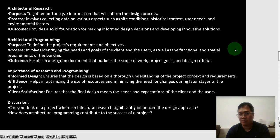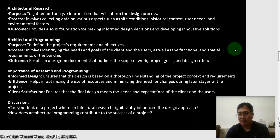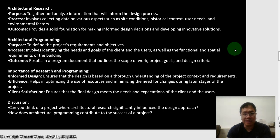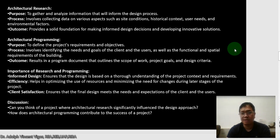The resulting program document covers the scope of work — what's going to be built — the project goals, and the design criteria. Regarding the importance of research and programming, the first is informed design: it ensures that design is based on a thorough understanding of the project context and requirements. Without research and programming, you won't be able to achieve an informed design.